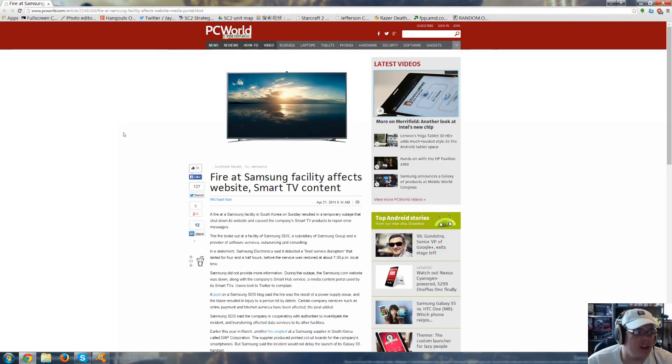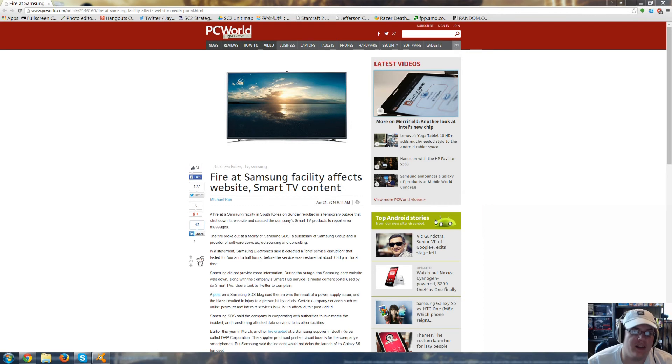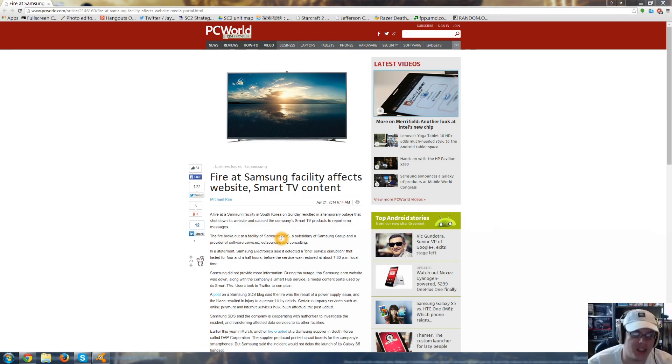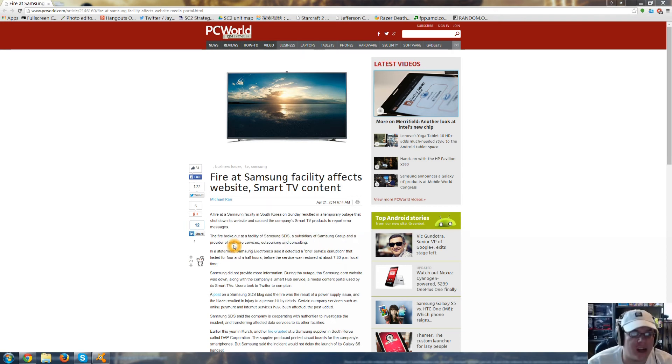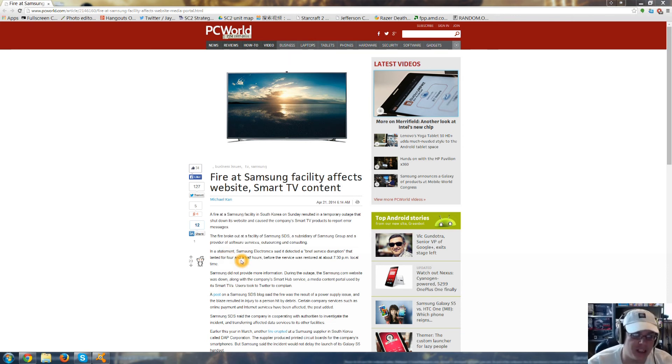And finally, if you didn't know, there was a fire at a Samsung facility that affected the website and Smart TV content. A fire at a Samsung facility in South Korea on Sunday resulted in a temporary outage that shut down its website and caused the company's Smart TV products to report error messages. The fire broke out at the facility of Samsung SDS, a subsidiary of Samsung Group and a provider of software services outsourcing and consulting. In a statement, Samsung Electronics said it detected a brief service disruption that lasted for four and a half hours before the service was restored.